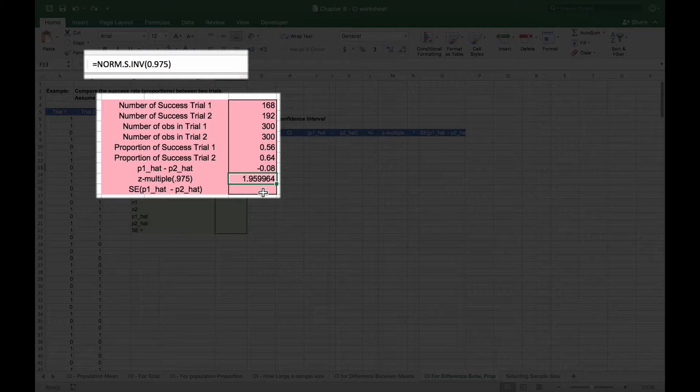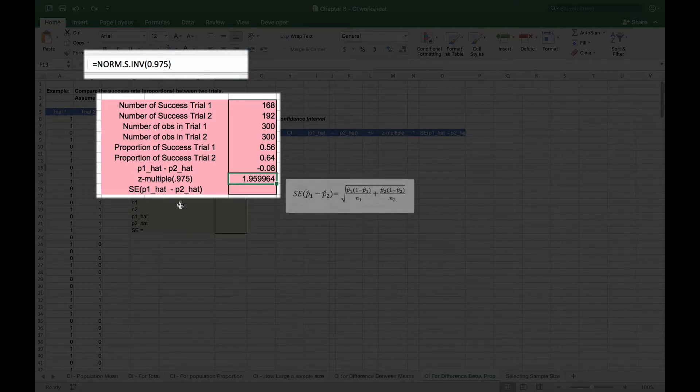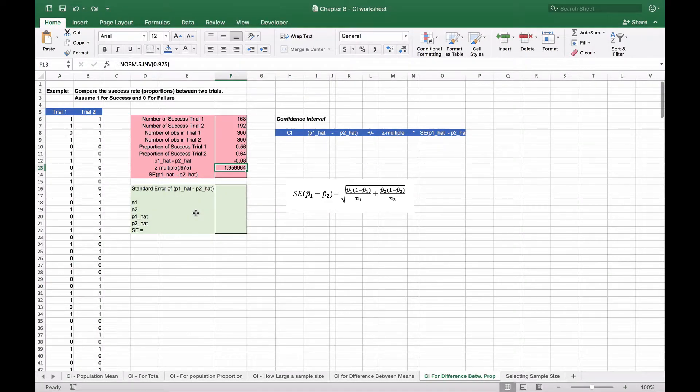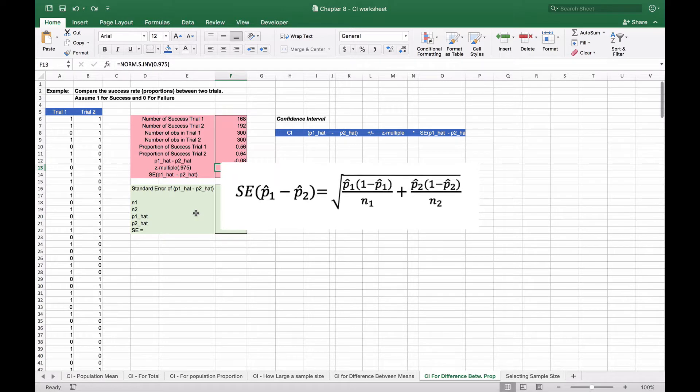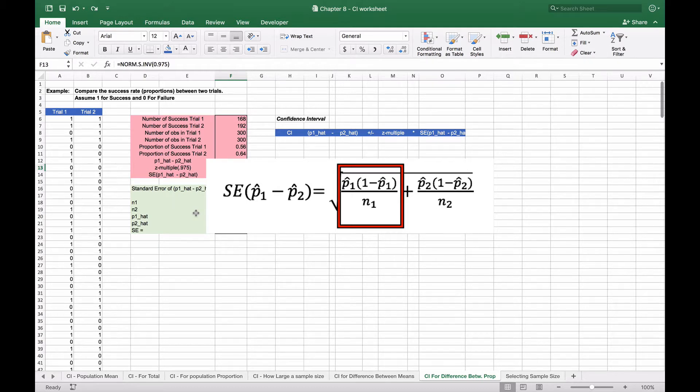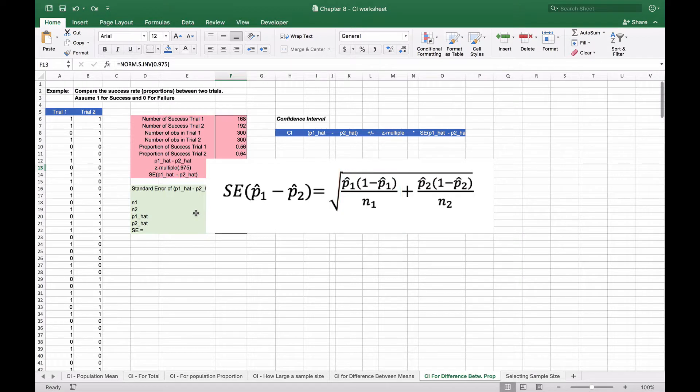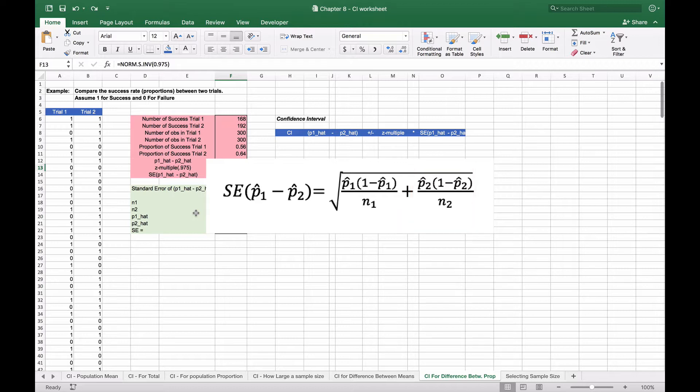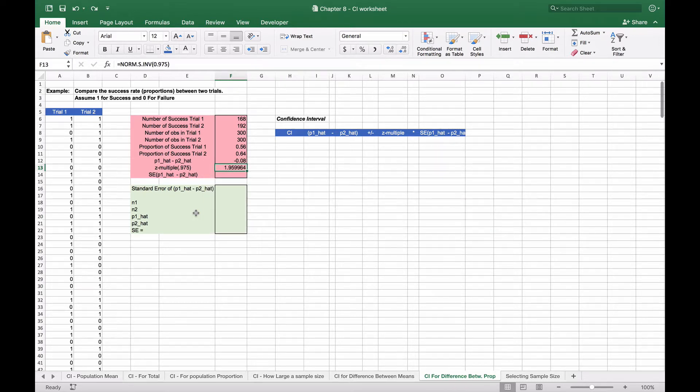We will now need to calculate the standard error of the proportion difference. In order to do that, we're going to use this formula. The formula for the standard error of the proportion is the square root of the success proportion in sample one times one minus the success proportion in sample one divided by the number of observations in sample one, and we add to that the success proportion in sample two times one minus the success proportion in sample two divided by the number of observations in sample two. Once we have that, we have our 300 observations.